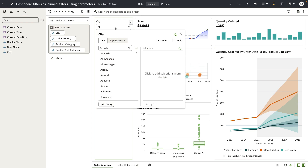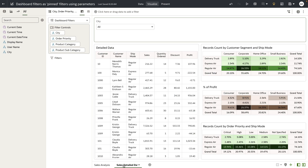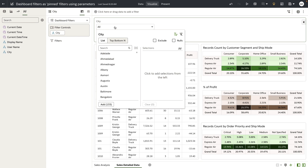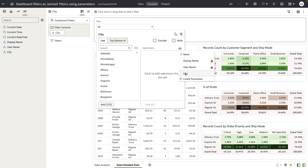So the city list filter is now bound to this city parameter. I'm going to go to the sales detailed data canvas and open up the city filter control on this dashboard filter bar and bind this filter column to the same parameter that we just created.